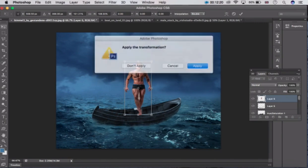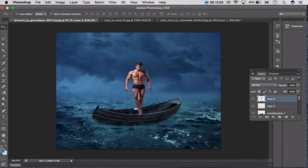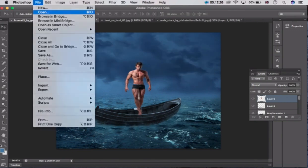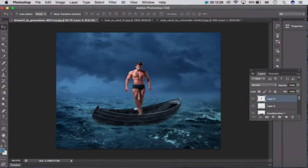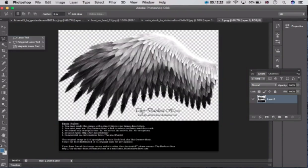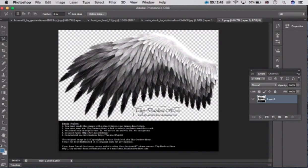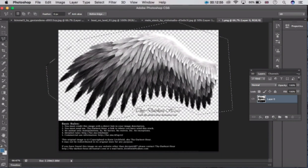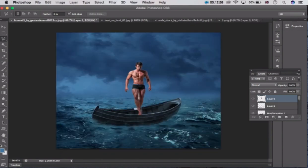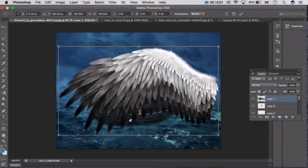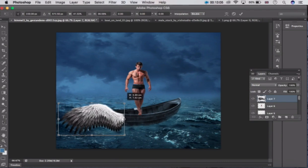After that, click Apply. Now we have to take the wings file — open Wings, click here. Now use the Polygon Lasso tool and do the same thing — select this one, select this one, select this one. Once you select it, press Ctrl X. Now come to this layer and press Ctrl V, then press Ctrl T again to resize it.